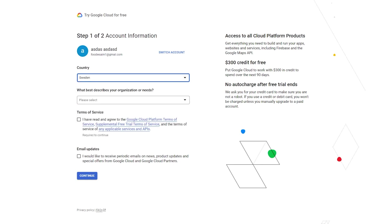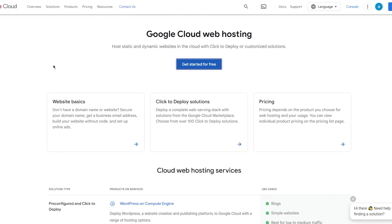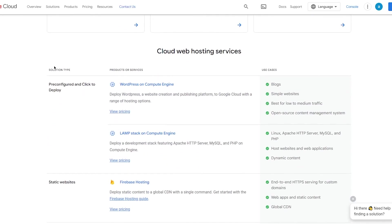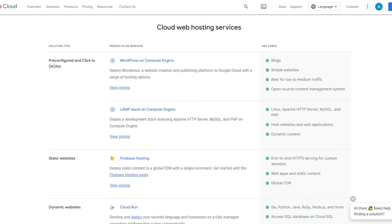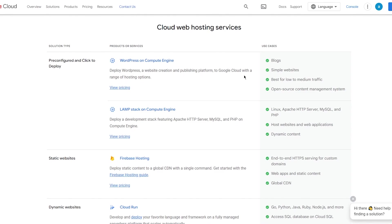Obviously you can go in and fill this in, but before filling those out, as we come down here you can see all these different things like WordPress on Compute Engine - deploy WordPress, a website creation and publishing platform to Google Cloud with a range of hosting options.